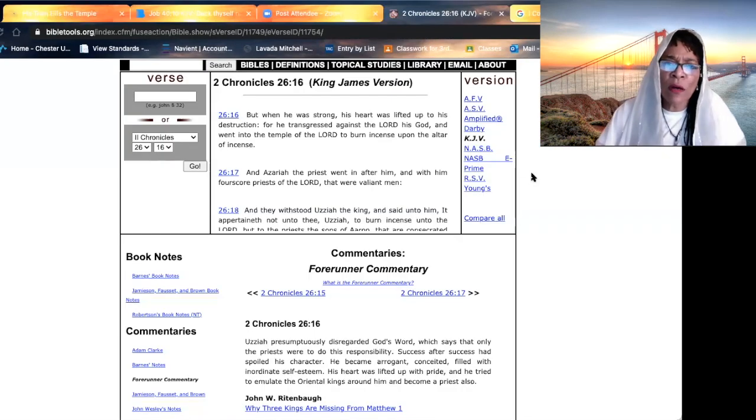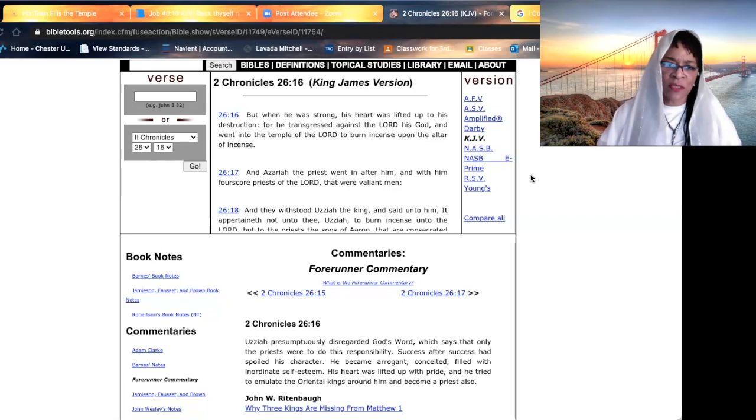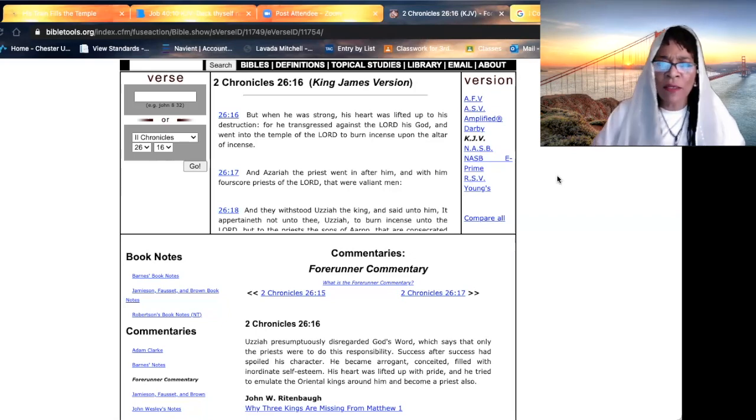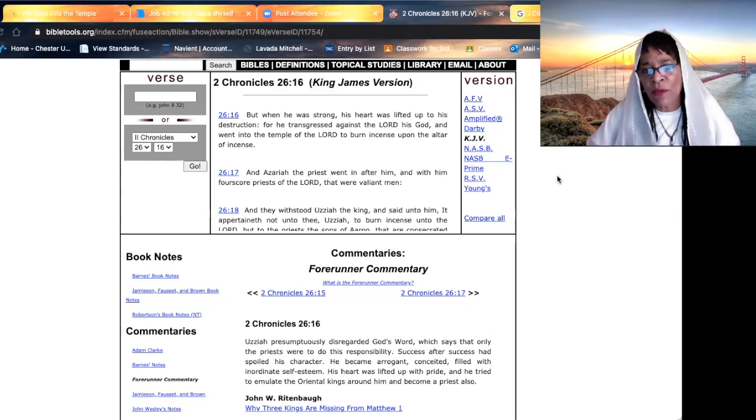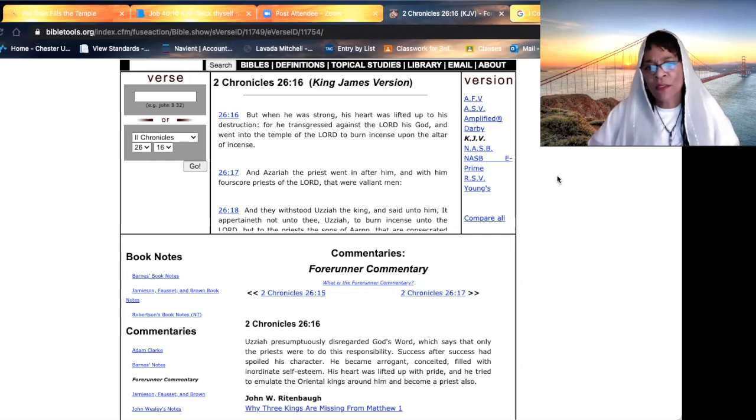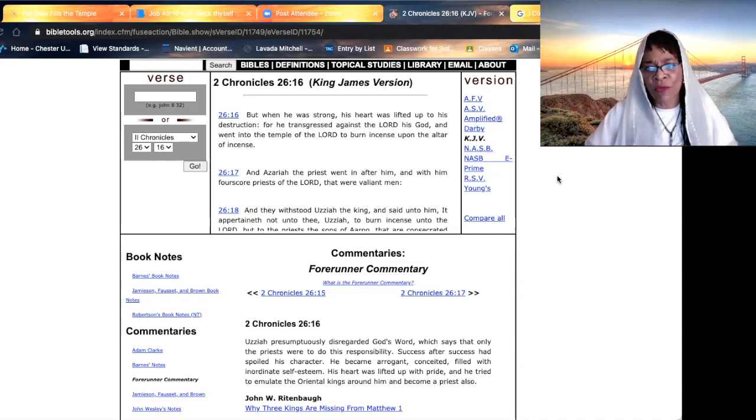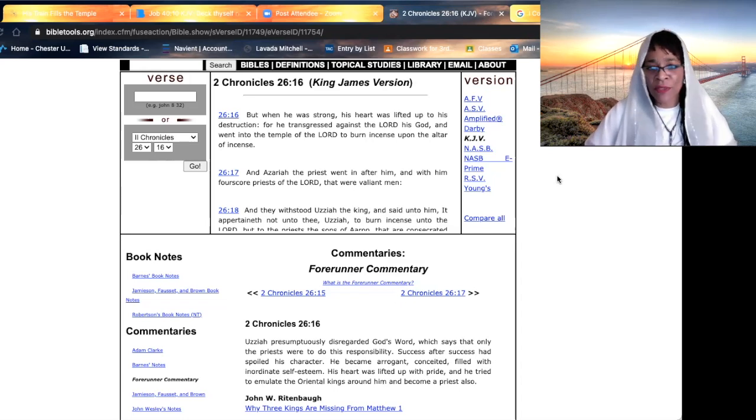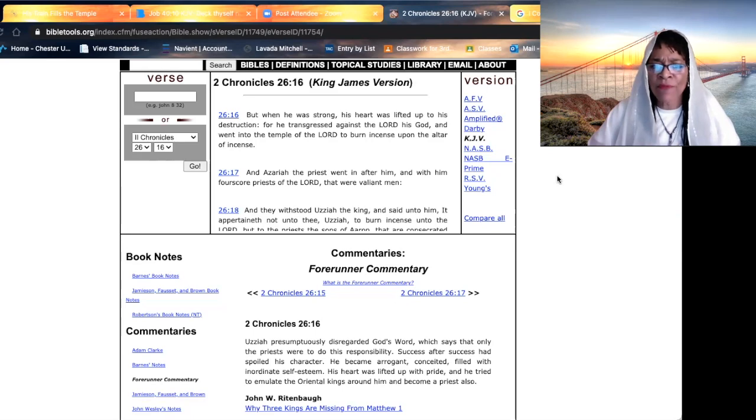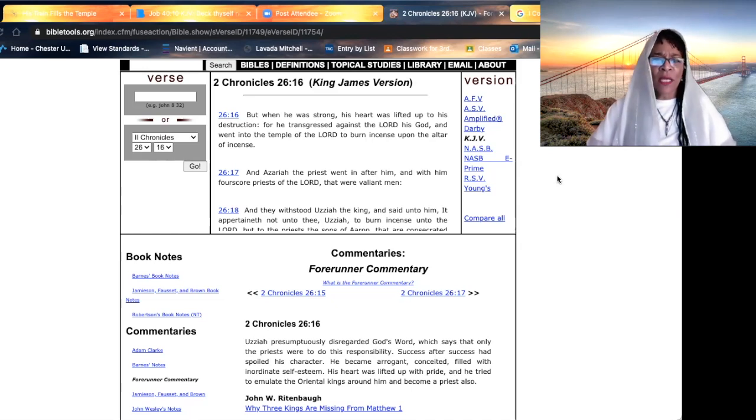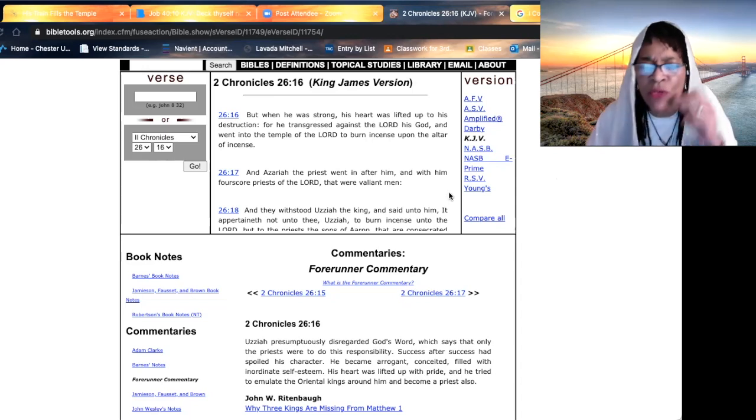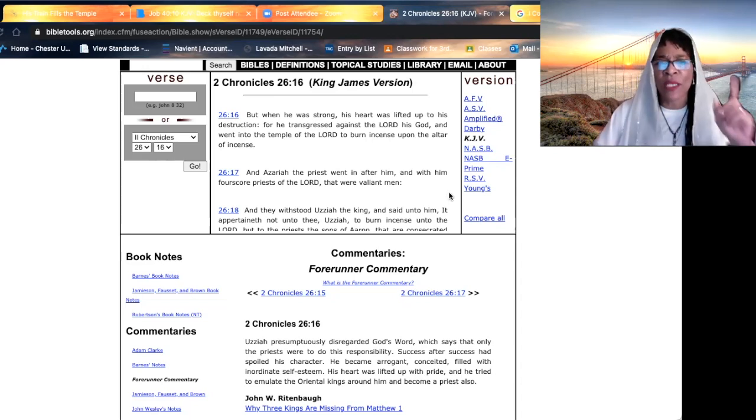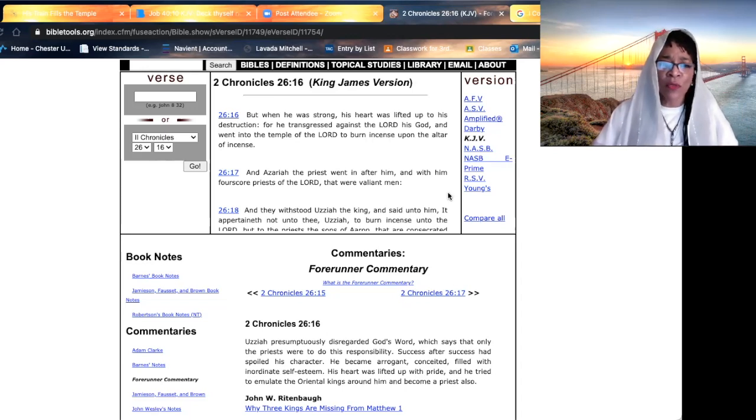When we go to 2 Chronicles 26, starting at 16th verse, King Uzziah, who had many victories, who had followed in the ways of the Lord, when he became strong, his heart was lifted up to his destruction. He transgressed against the Lord and went into the temple of the Lord to burn incense upon the altar of incense. The priest went in after him, and with him 80 priests of the Lord that were valiant men.